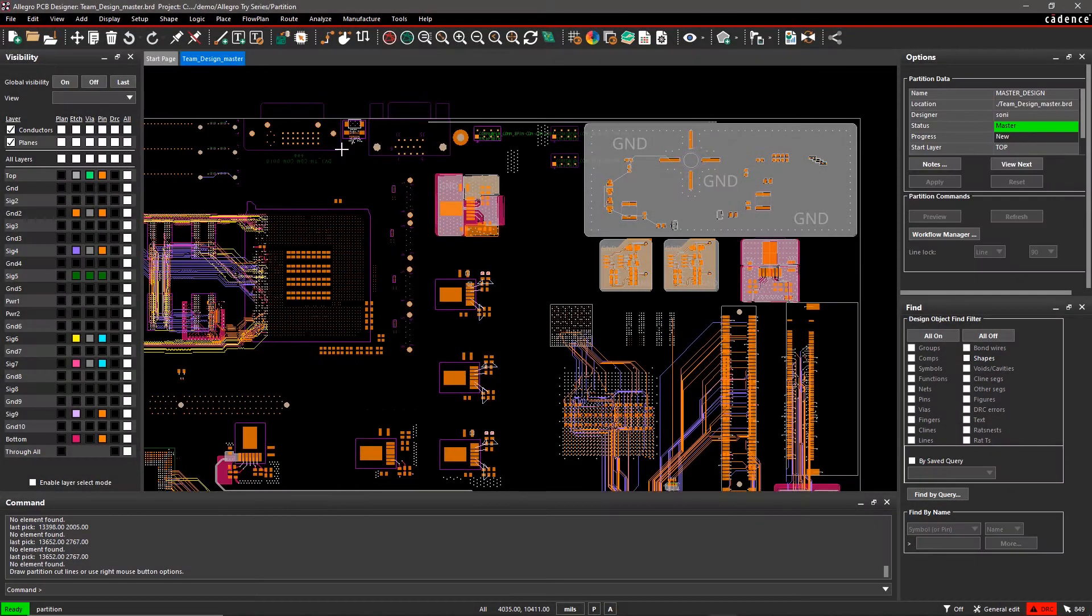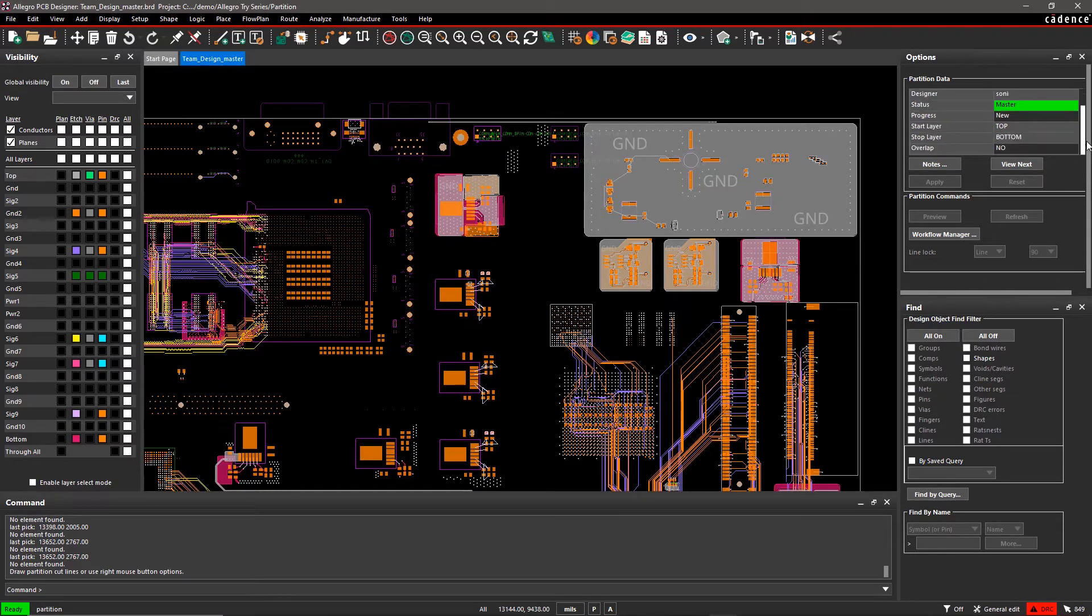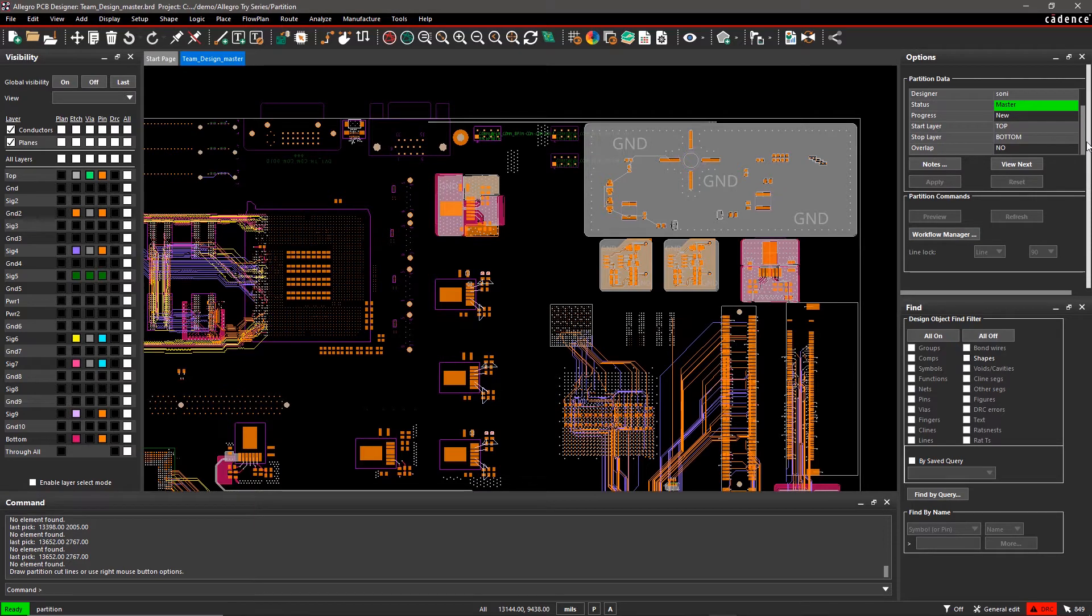The Options pane updates to display partition data and partition commands. Partition data shows information about the designer, partition name, location, and more.